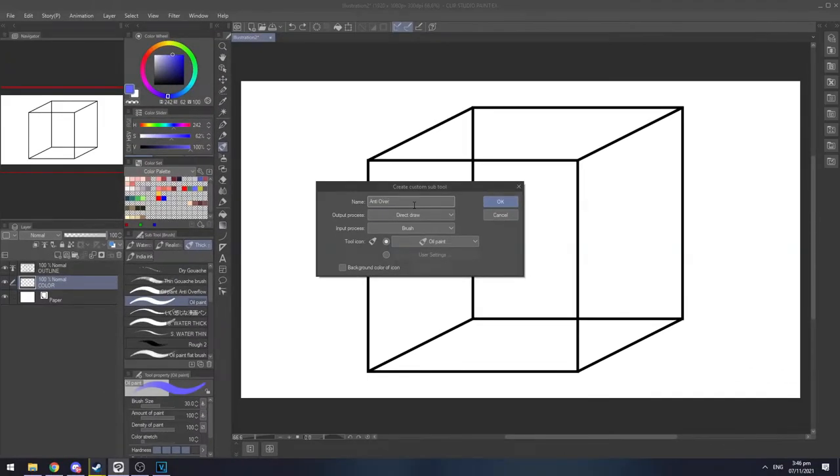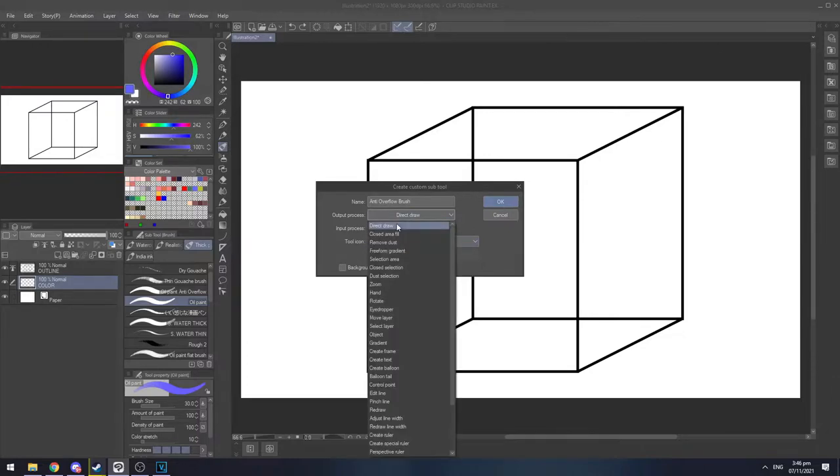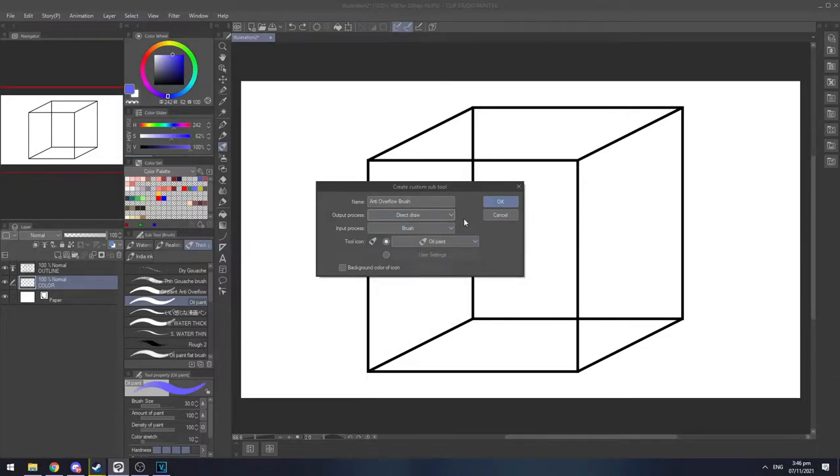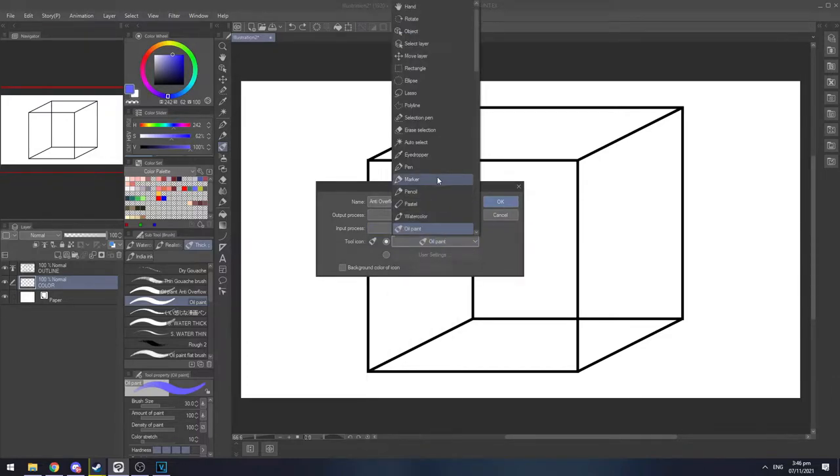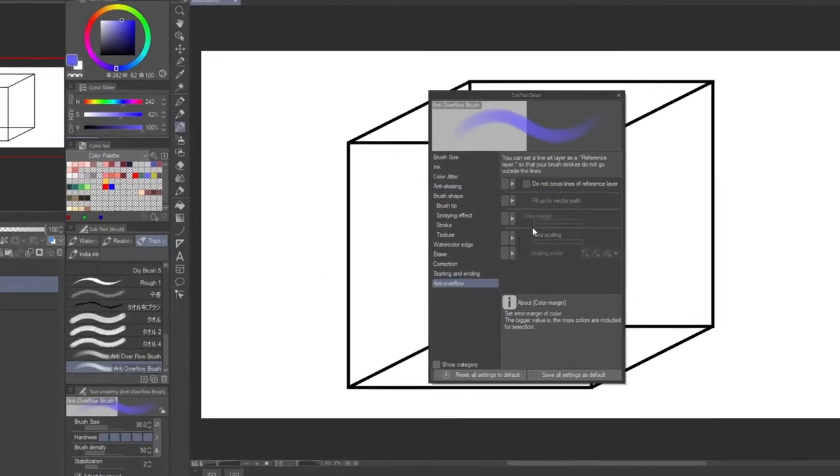And now I'm gonna name it anti-overflow brush or whatever name you want. And select what kind of brush do you want, like do you want a brush, watercolor or pencil. For this time, I want a pen and hit OK.